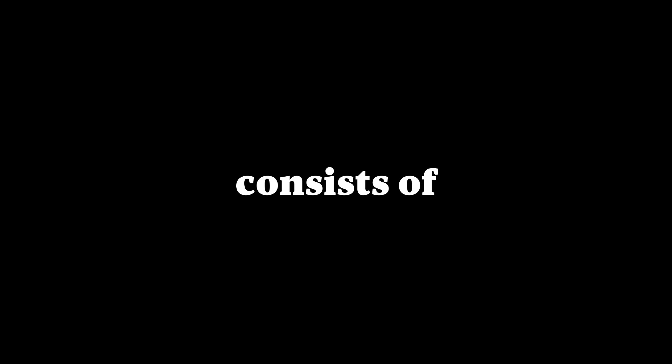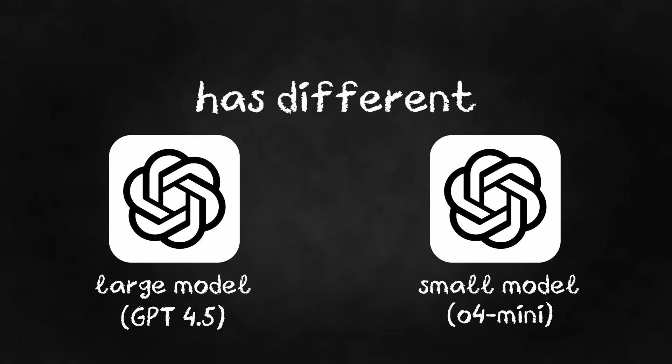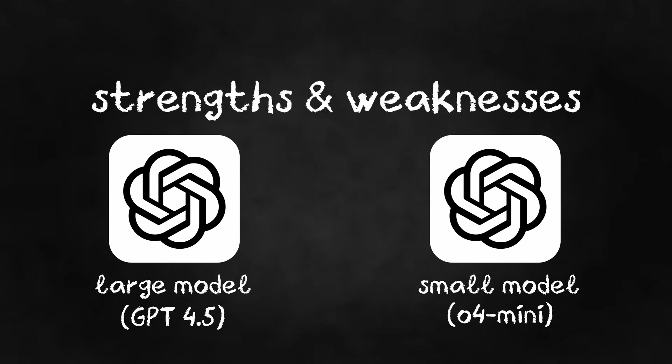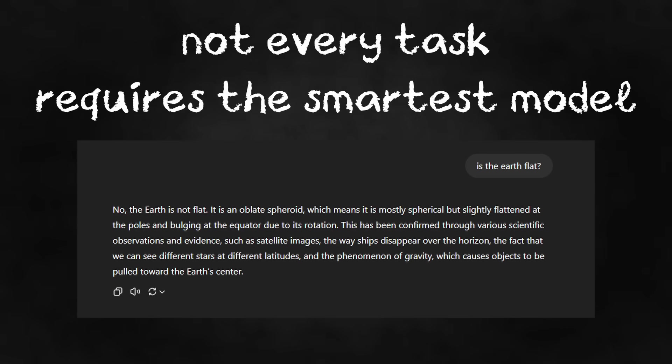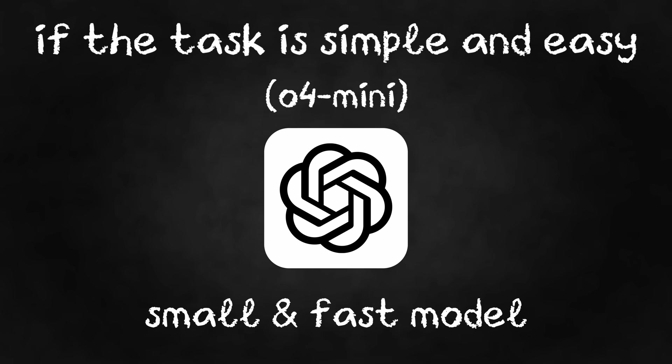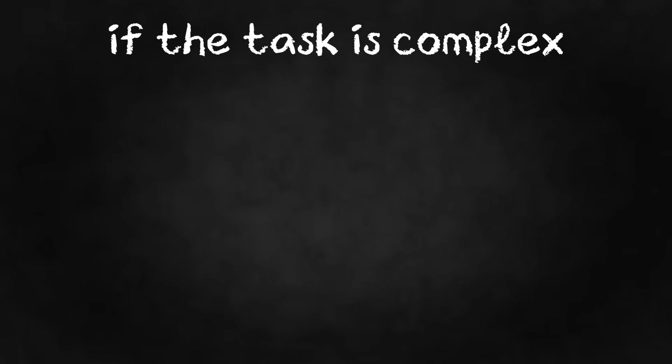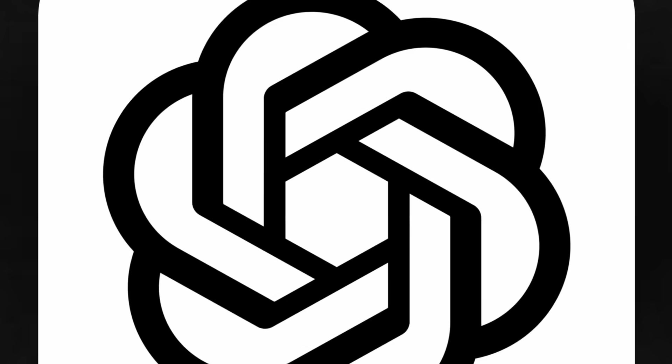So what are the parts of an agent? An agent consists of four parts: the model, the tools, the memory, and the instructions. The model. Every model has different strengths and weaknesses. Not every task requires the smartest model. If the task is simple and it doesn't need much brain power, you can use a smaller, faster model. If the task is more complex and you need some big brain 500 IQ thoughts, use a larger model.